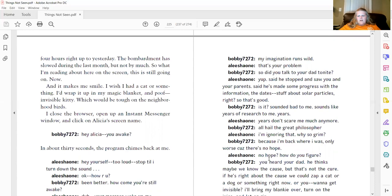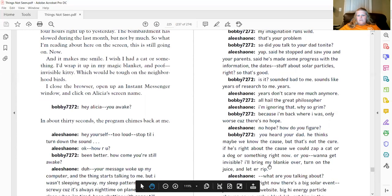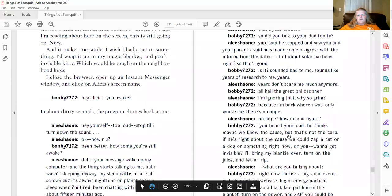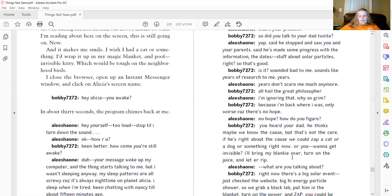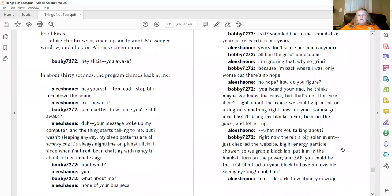No hope? How do you figure? You heard your dad. He thinks maybe we know the cause. But that's not the cure. If he's right about the cause, we could zap a cat or a dog or something right now. Or you want to get invisible? I'll bring my blankie over, turn on the juice, and let her rip.